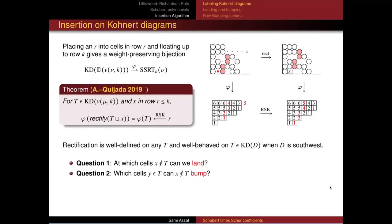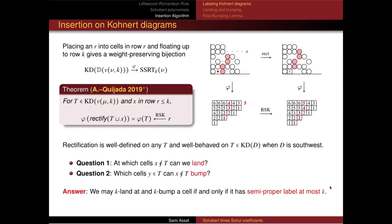I have a paper still in referee purgatory where I did this for key polynomials. What mattered was not just that there was an x below in the rectification, but the label x gets. There's some idea of labeling a diagram that's fundamental here. When we label things, if we're trying to do this insertion for k, we can k-land and k-bump when the label is at most k. Labels give you the answer to both of these questions.